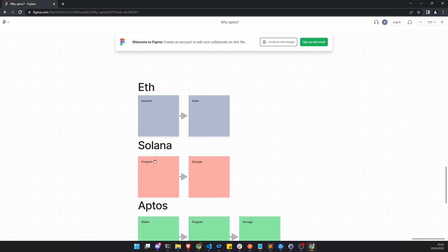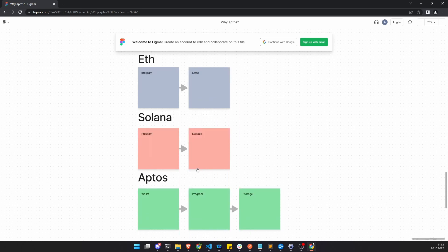In Solana, a program does not own state — it owns storage. The program is the owner of some account on the blockchain in which you can put some data. You can get an account, keep it associated with your program, and tell the program to write data into that account. That account will then only be editable by the program.